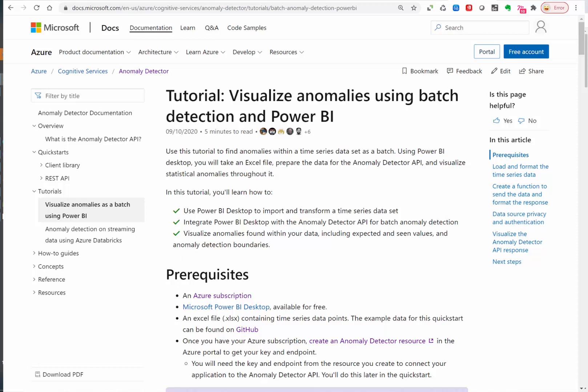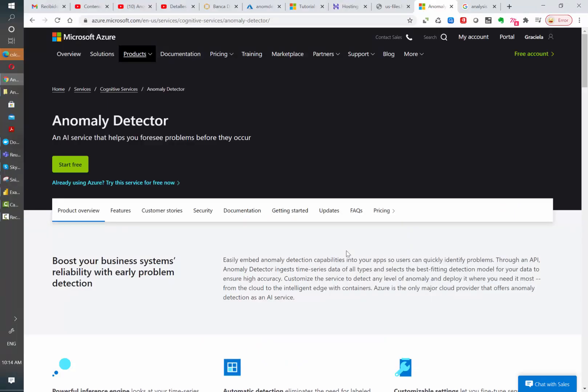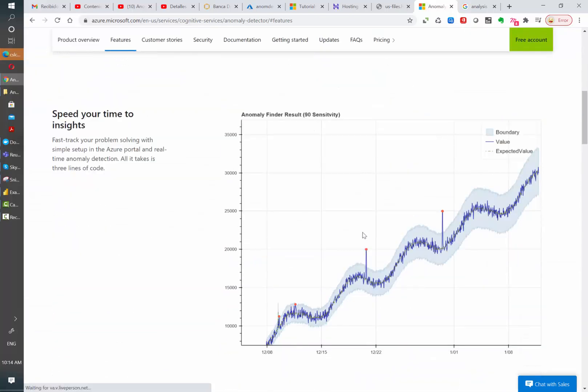Basically what it does is take a look at your data and based on its behavior it will select the best fitting model for it. Based on its model it's going to determine what is the expected value for your data, and then determine the upper and lower margins that are allowed and which data points fall out of these limits.